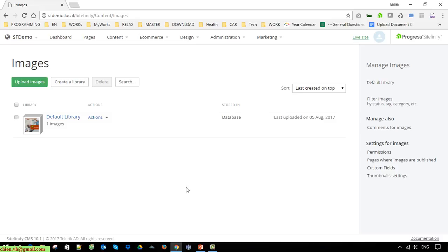I will go ahead to create a library here and name it GNVS, and after that I will upload images into that library. When the upload is done, I will create a new page. On that page I will select the image gallery component to display a list of images, and when the user clicks on any image in the list, it will open a pop-up to show the detail.